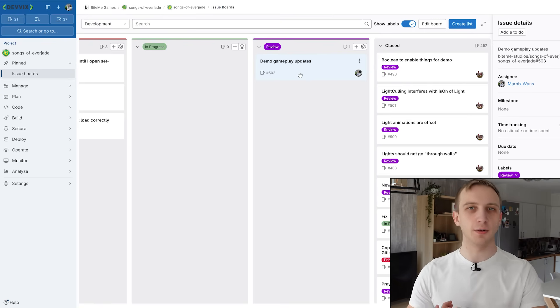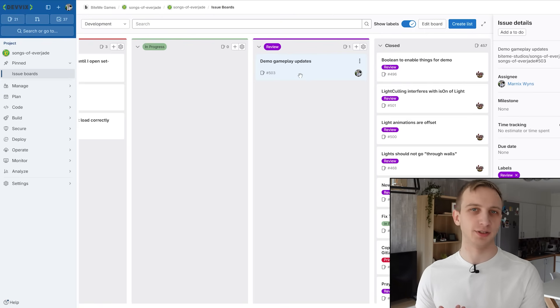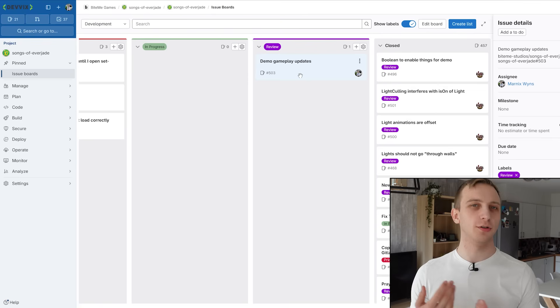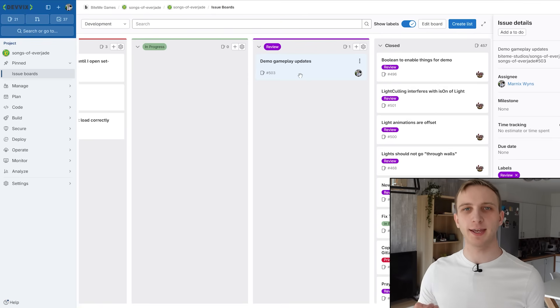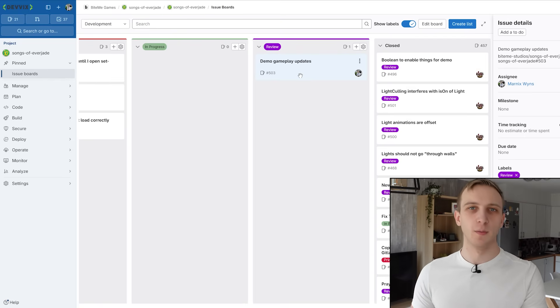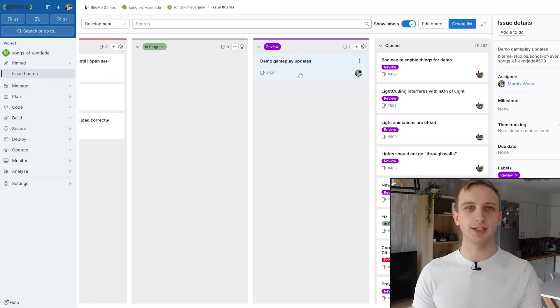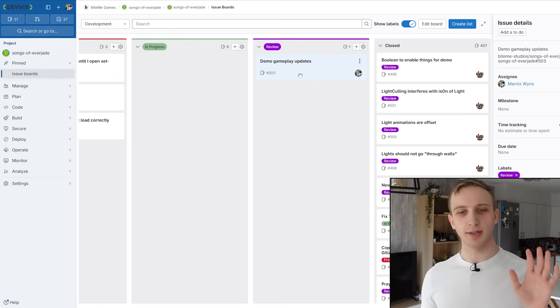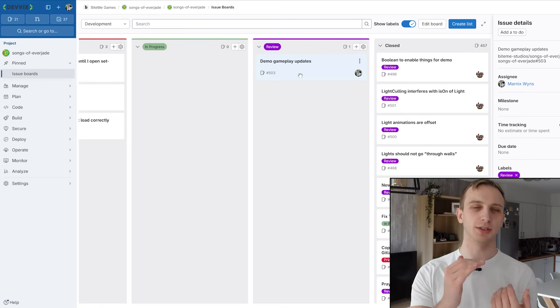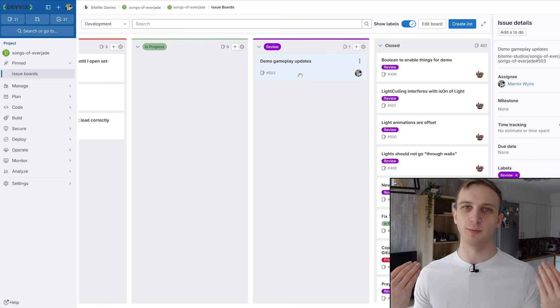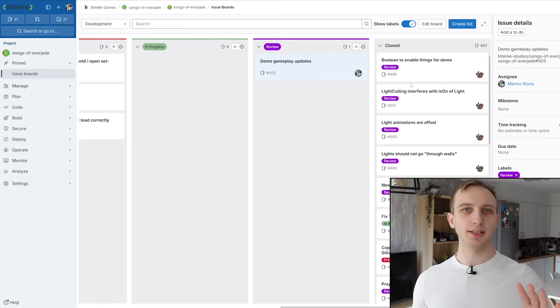And then otherwise, it could also be something more playtest related to where I actually play the game, try to break it as more of a QA role. And if I can't break it, if I think everything is good, then we go from the review column to the closed, we merge it into our master branch, and we're done.